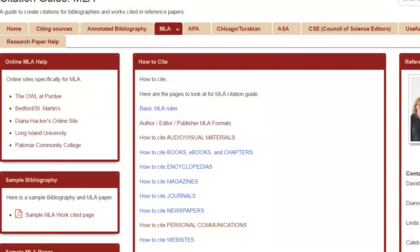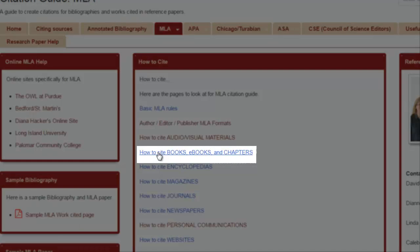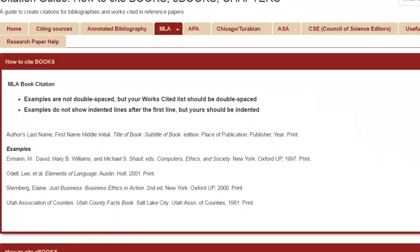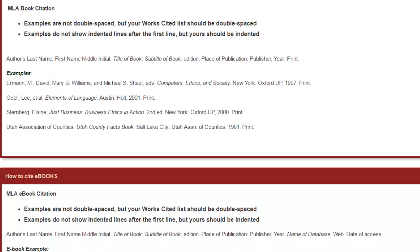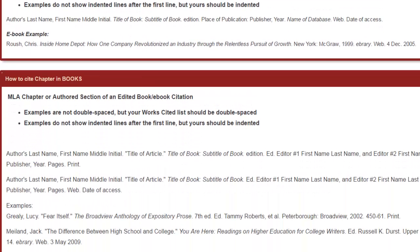For your citation assignment this week, you are asked to cite a book, article, and website related to your chosen research topic or the topic you've been exploring this term. The 'How to Cite Books, Ebooks, and Chapters' page offers examples for book-related citations. You will need to scroll down the page to see every example, and please note that this is true for most of the pages in this guide.